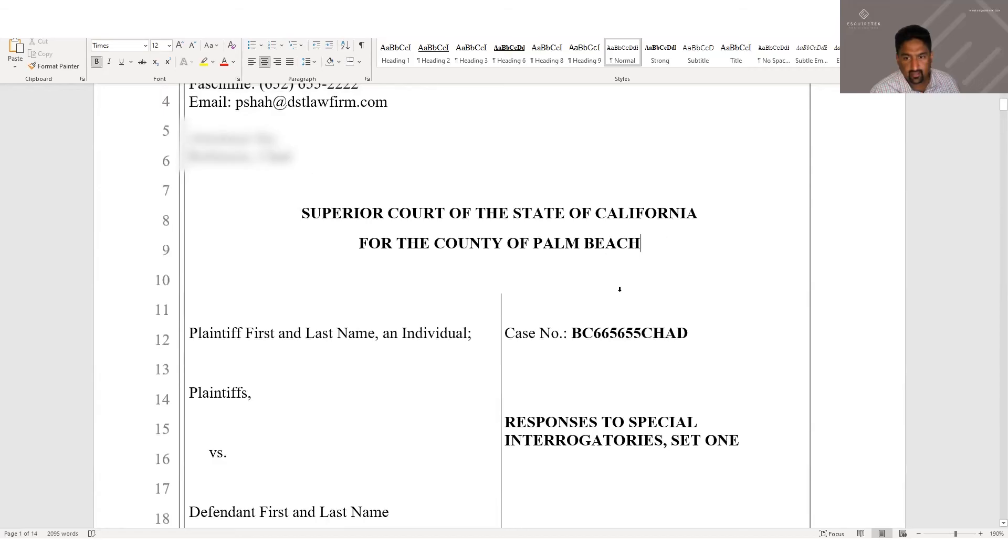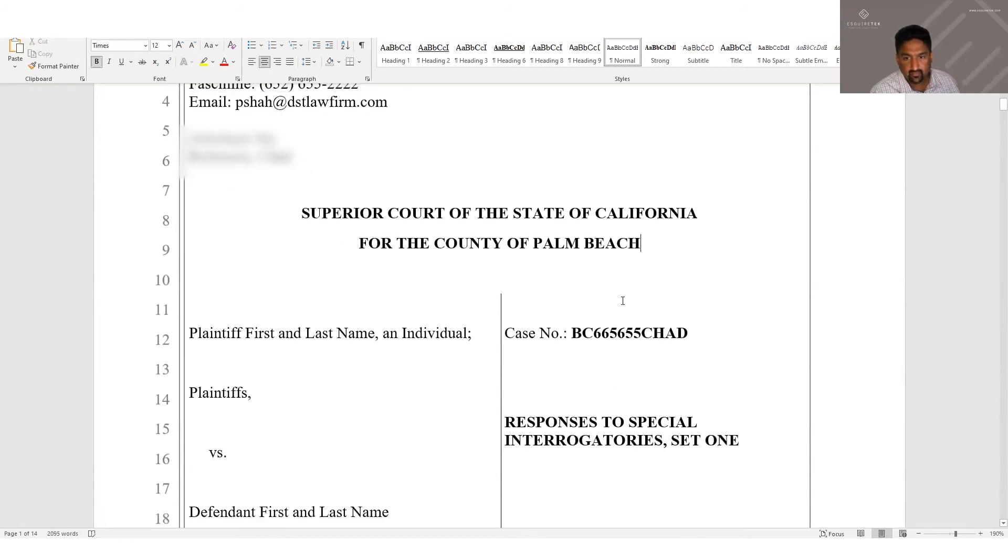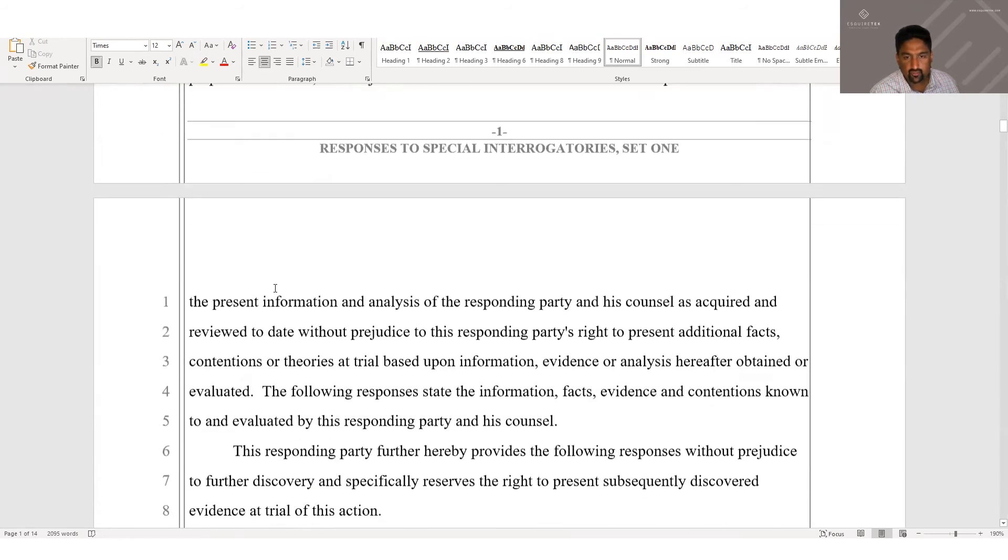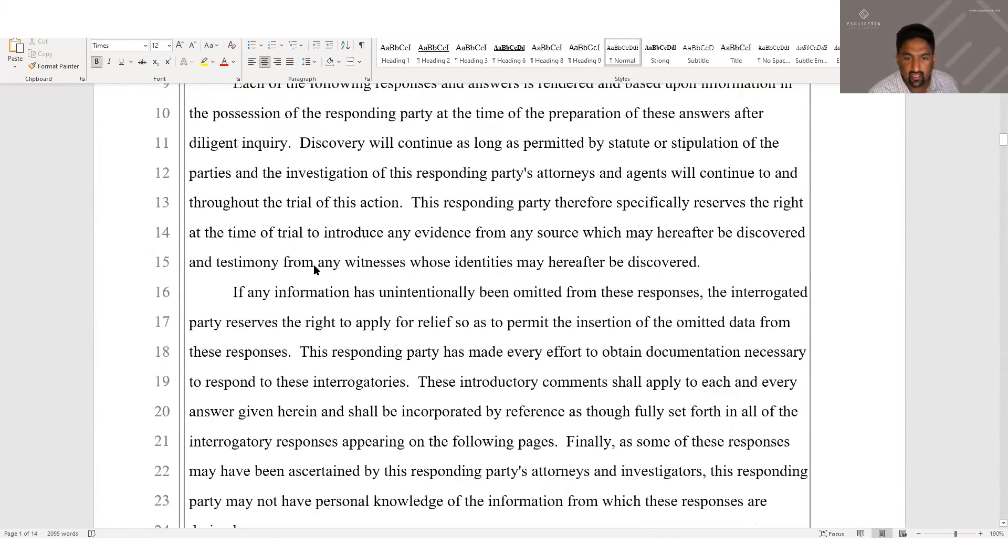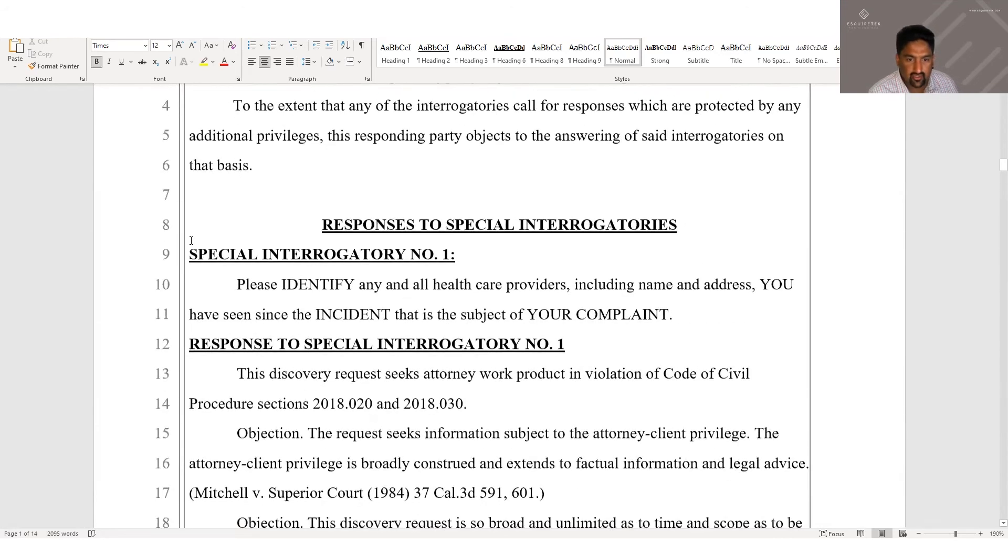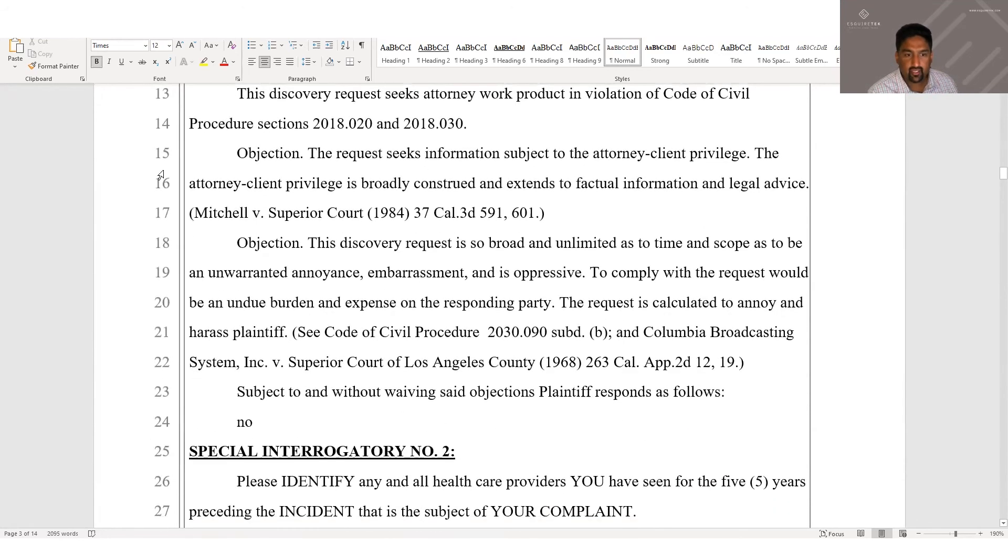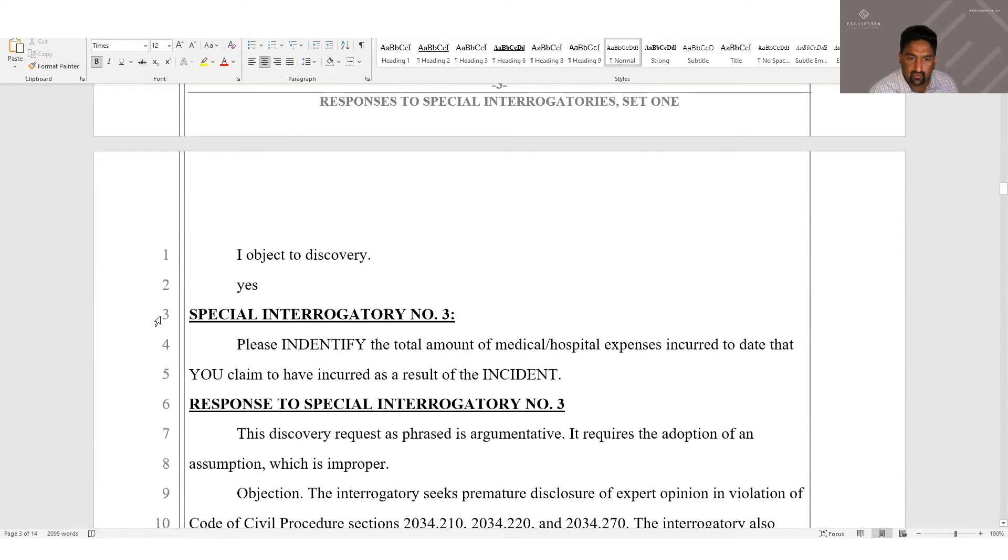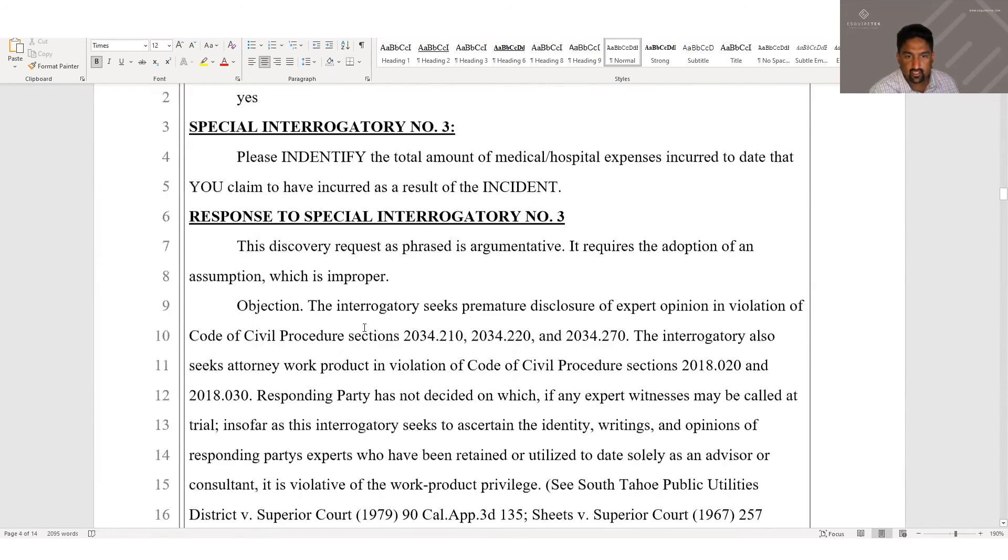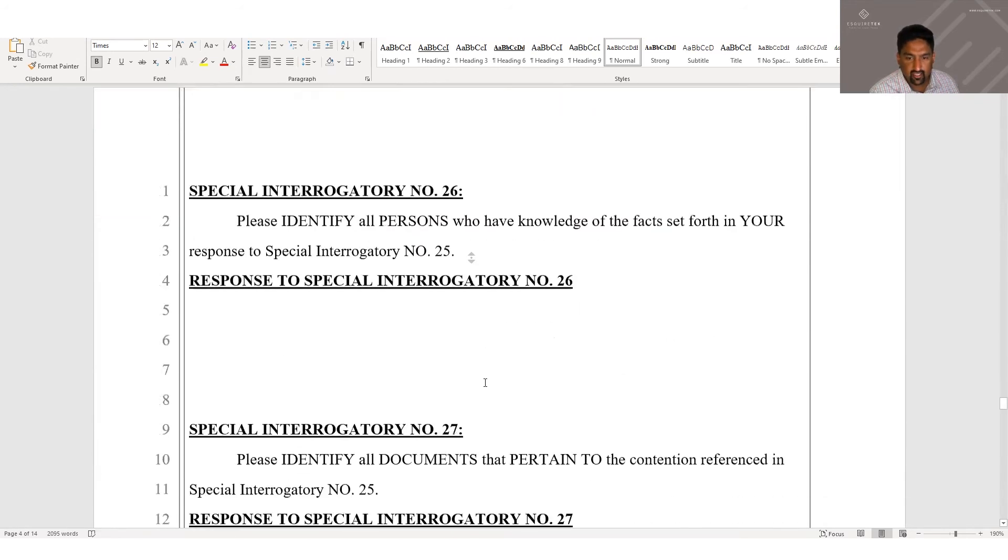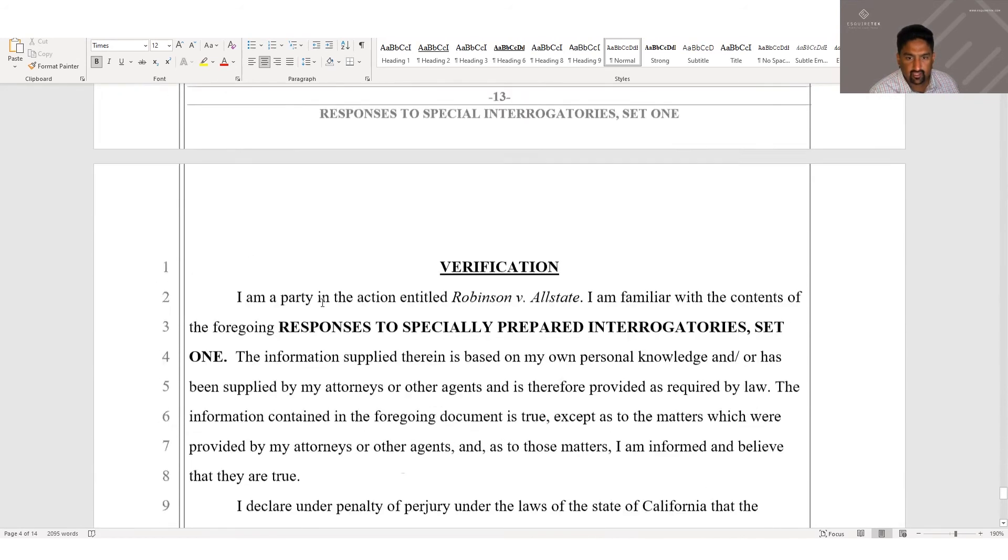So now on this document, it'll finalize everything, your firm information, your client name, county, case number, just put in plaintiff and defendant name. Now, not only does it have your questions, it has all the objections we picked perfectly formatted on pleading paper, along with the client's responses. And at the very end will be the verifications.